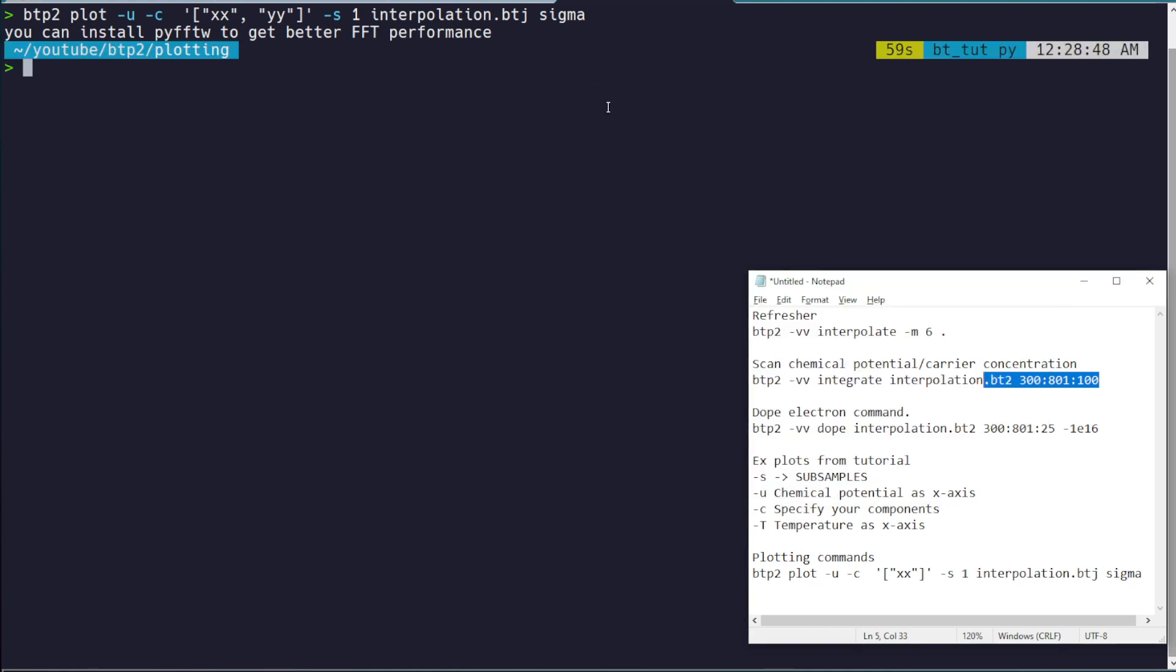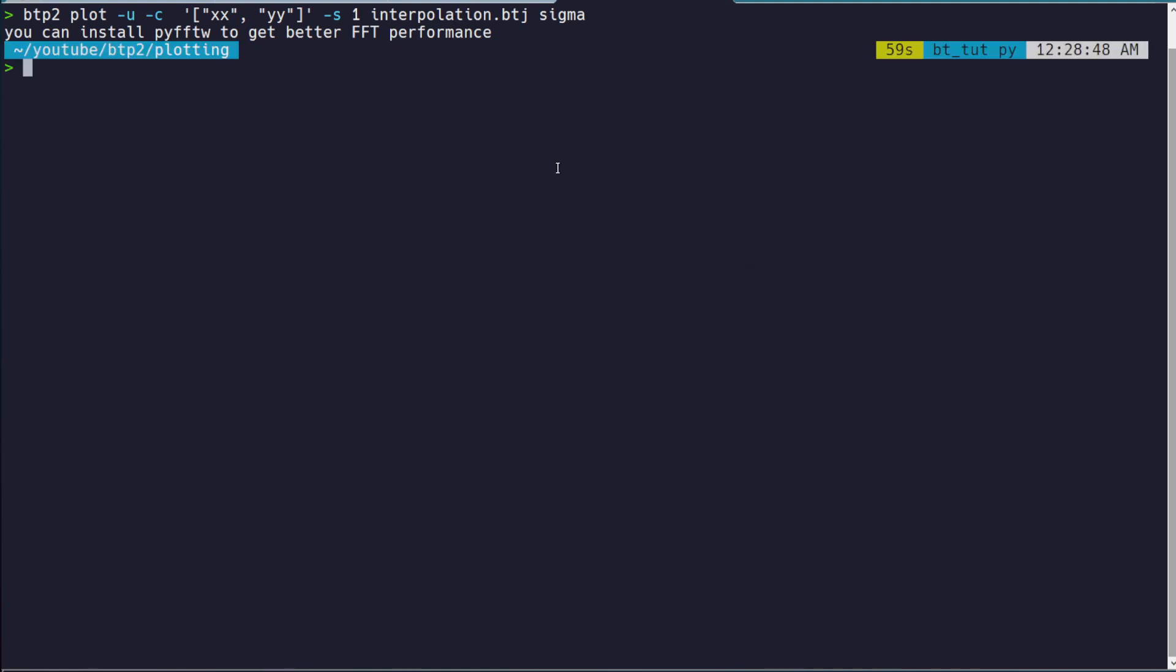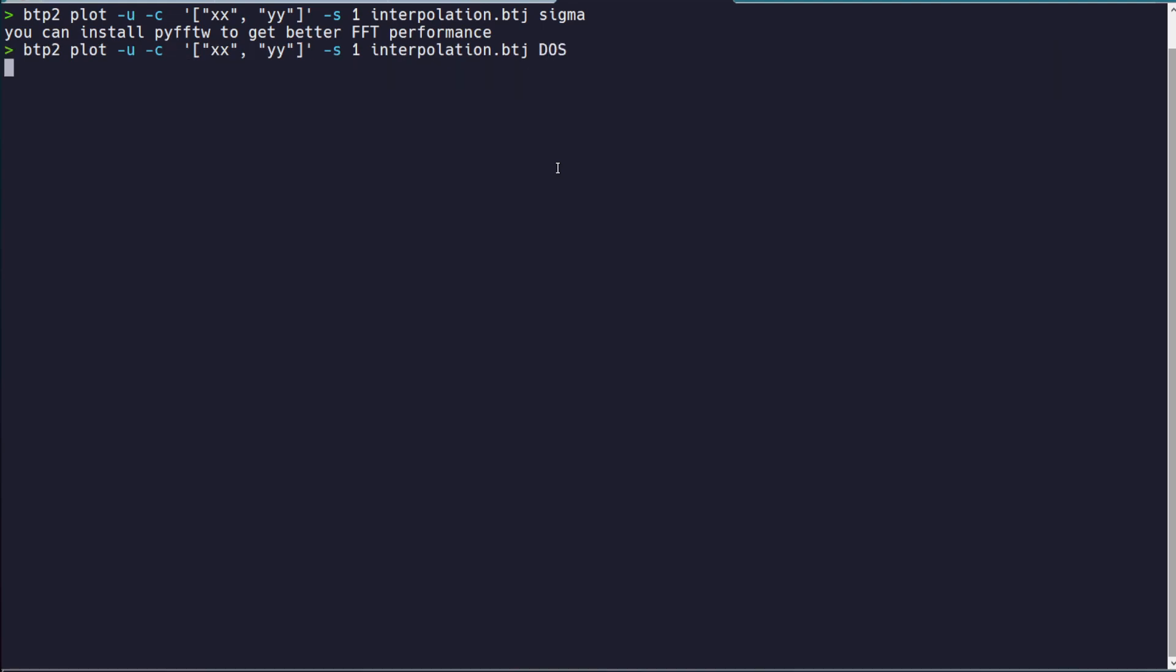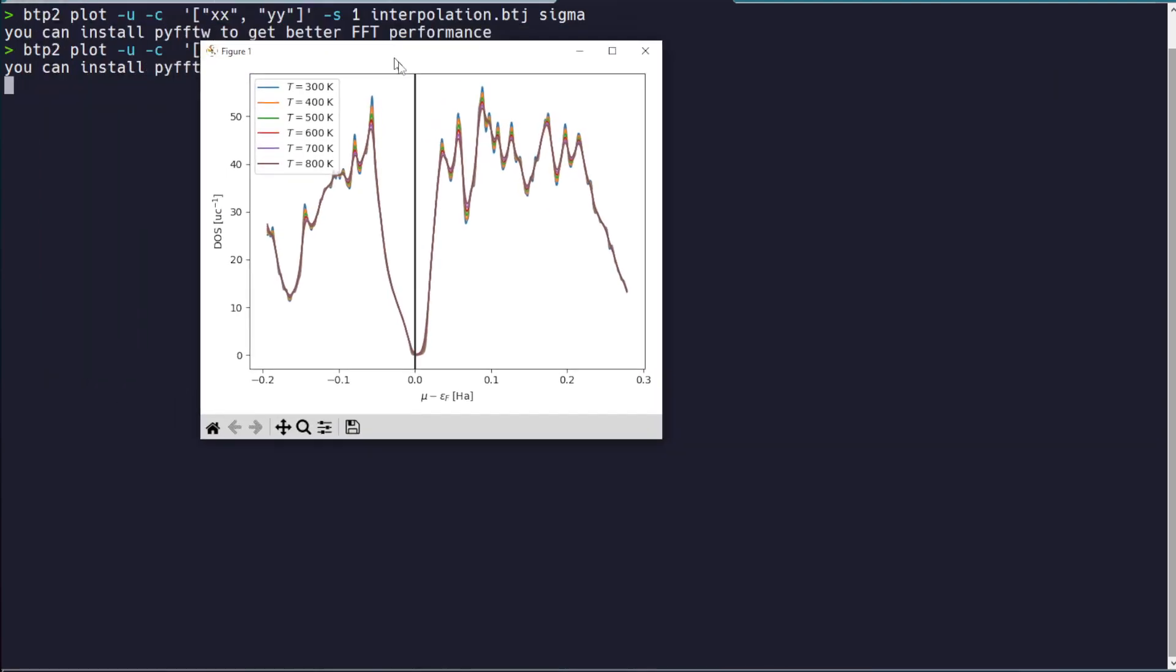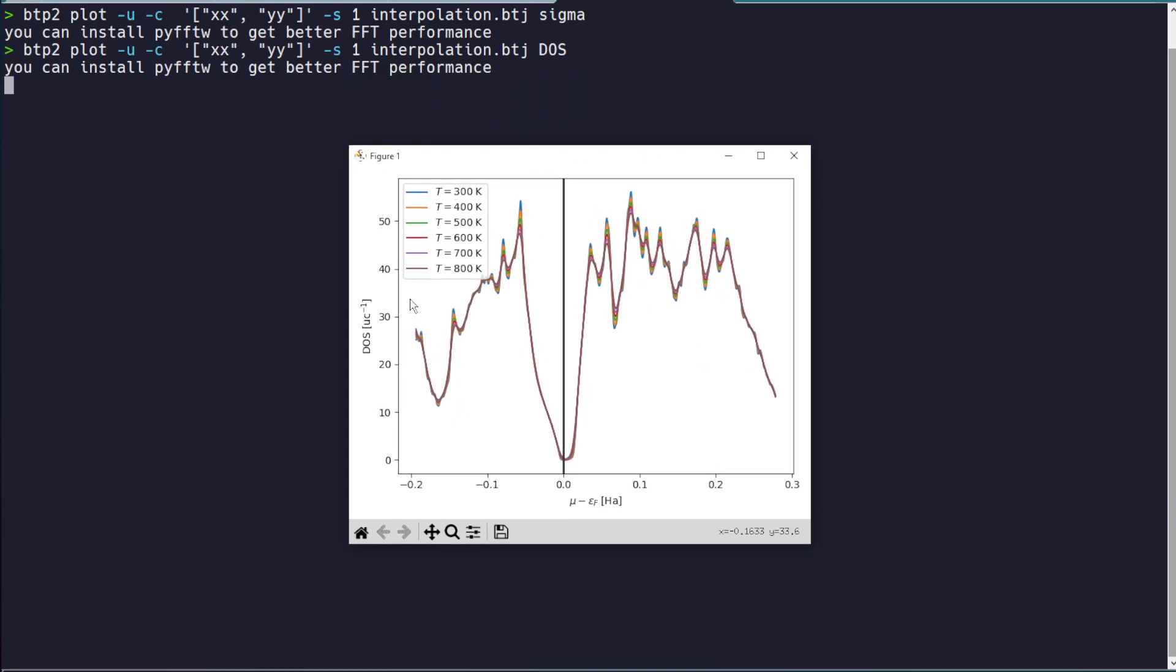And these are your outputs. So this is sigma as a function of chemical potential for your system. You could just as easily do something like this for the density of states. You just get this. Obviously, there are no components to the density of states, so it's just one plot.